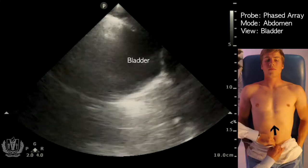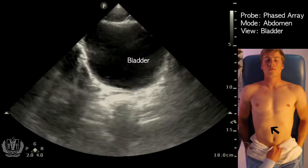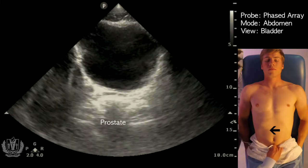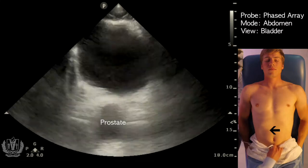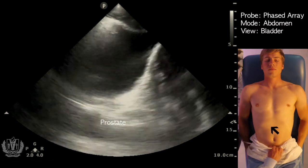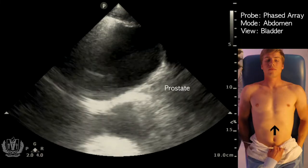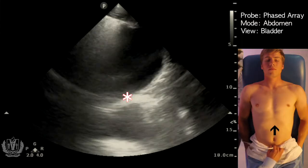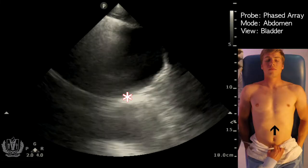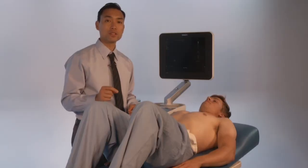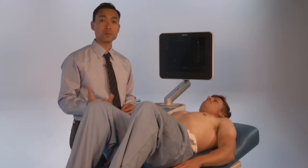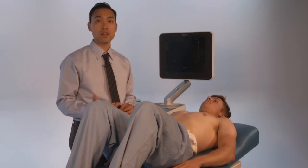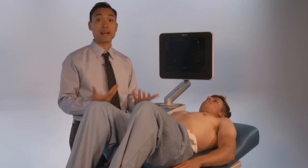You can also go to a transverse view to get another image of the bladder. Directly posterior to the bladder is the prostate, which you can see in both the transverse and sagittal views. Free fluid in this region would track just above the bladder and the prostate. Other things you can look for on pelvic ultrasound include prostate enlargement, post-void residual in patients with urinary retention, and bladder volume size before cathing a patient.